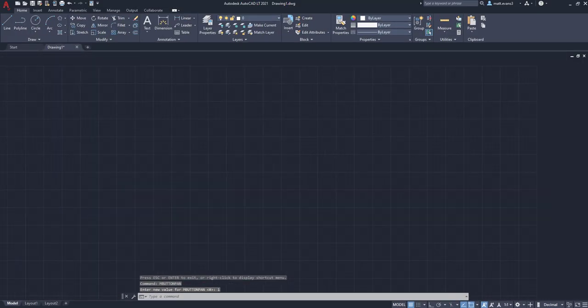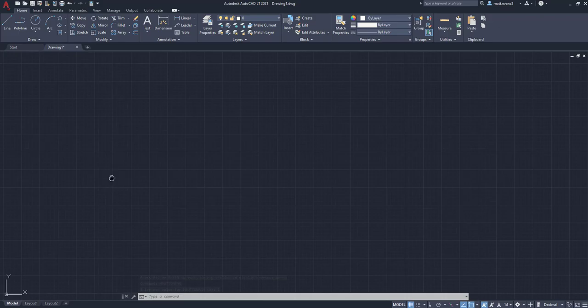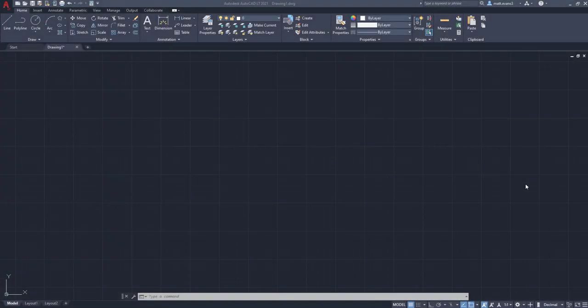And there we go. Now I can click the center scroll wheel and I can pan across the image as far as I want to. That's really all there is to know about the MBUTTONPAN feature.